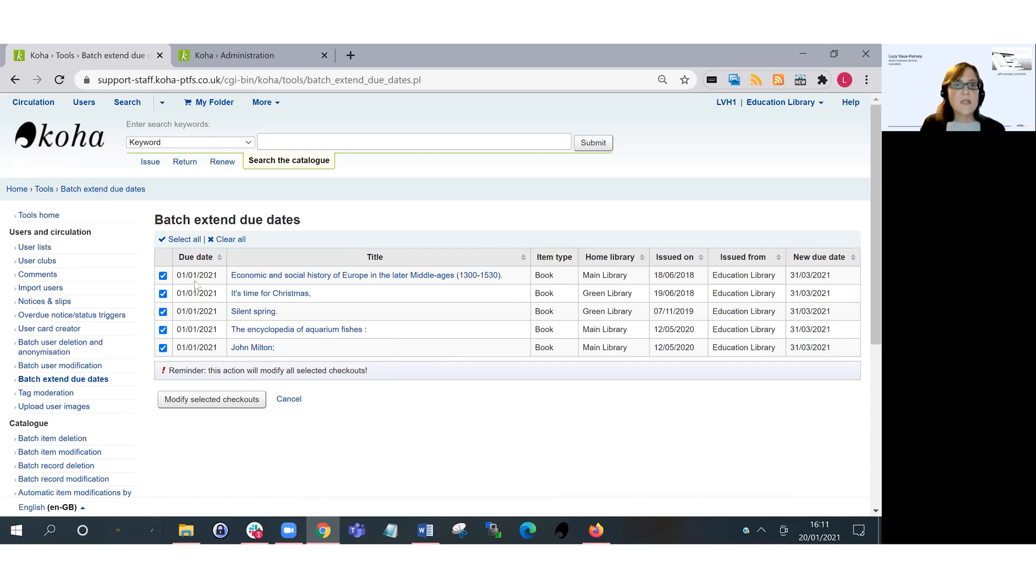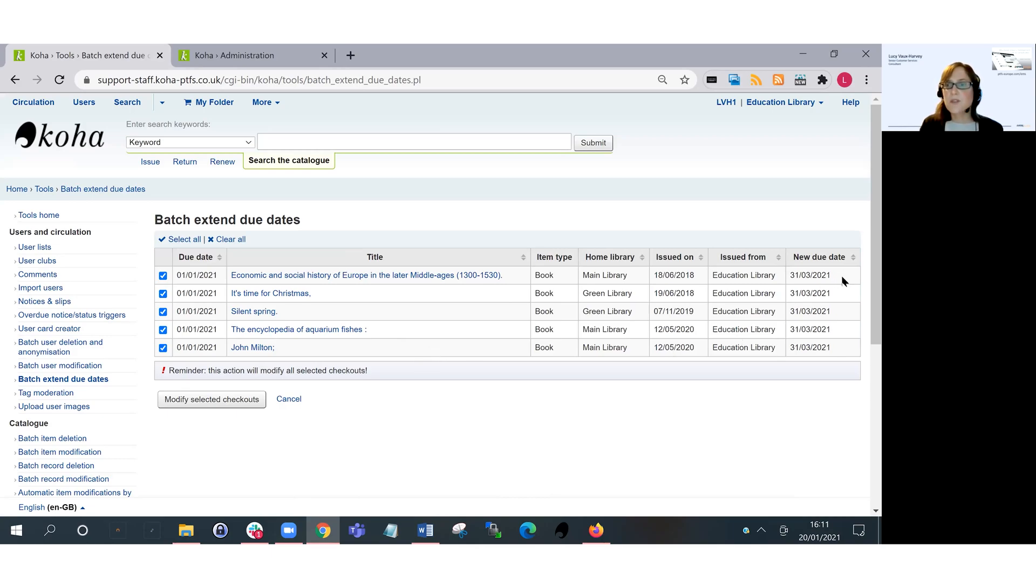So I have the existing due dates here first, and then I have some details about the different loans. And then on the very far side I've got the new due date, so I can check that my criteria has all been correct before I go ahead and actually modify those dates.